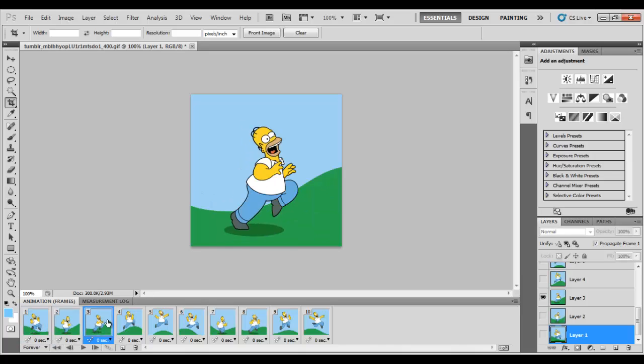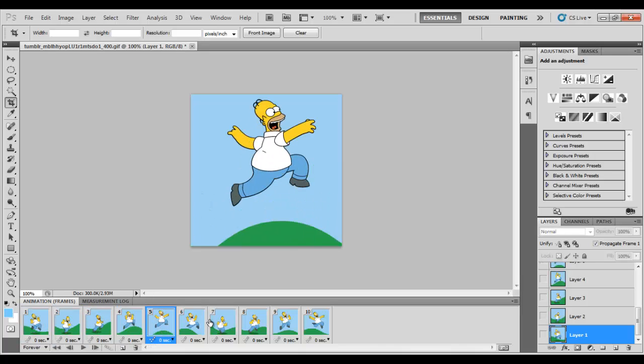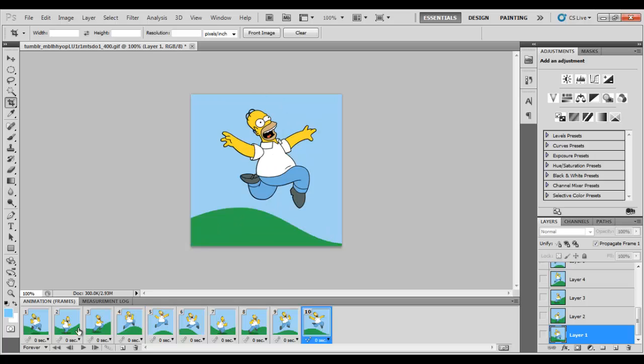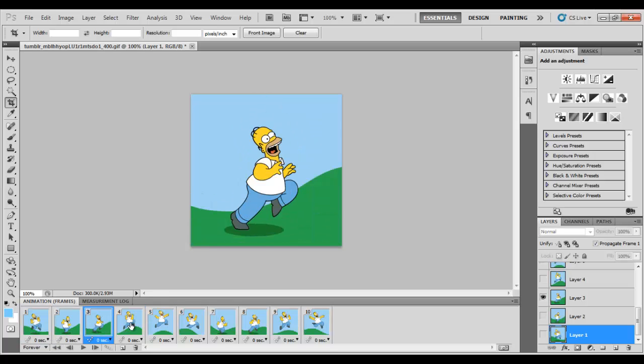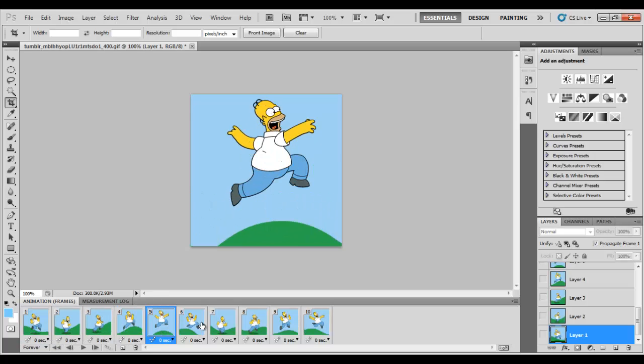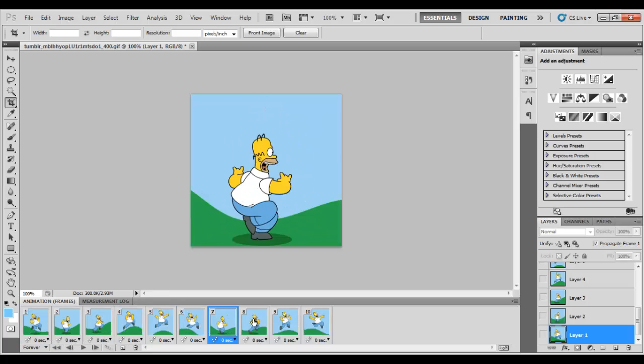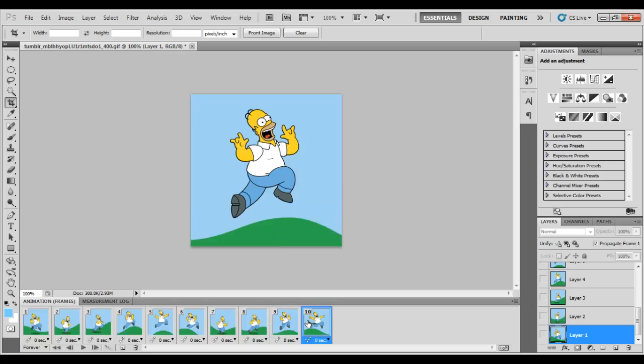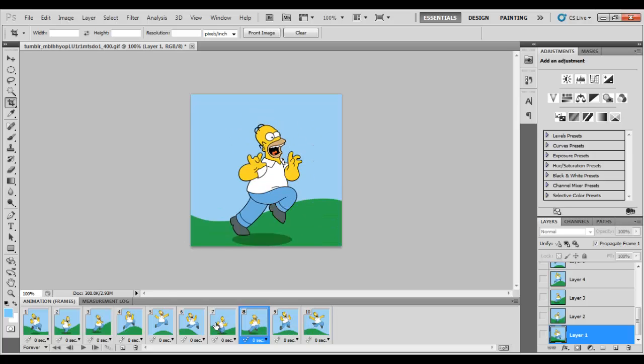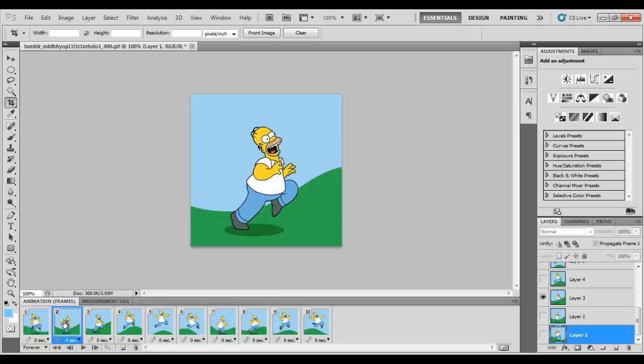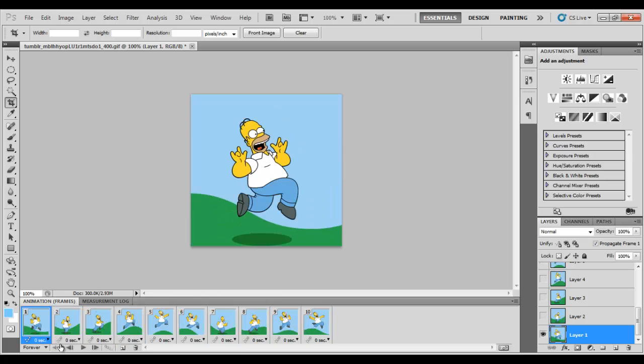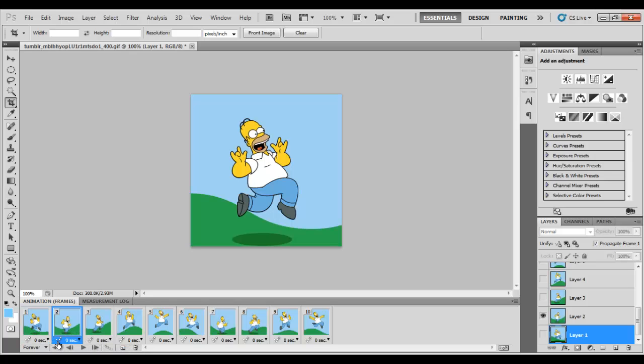So now, this is layer by layer. So this image is constructed by 10 layers. Every layer has a different image. So when it comes in a motion, it creates a nice graphic. So now you can see here it says 0 seconds to this image. So there is no delay from this image to this image.